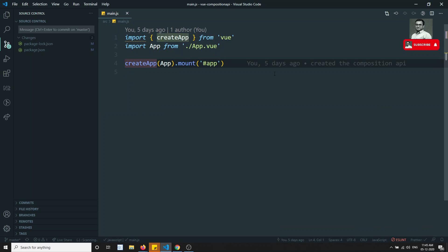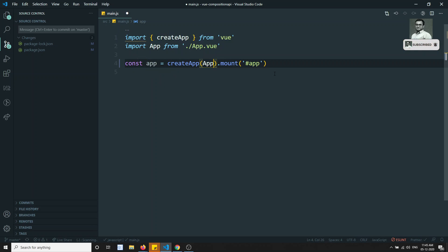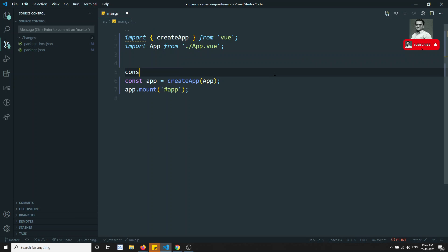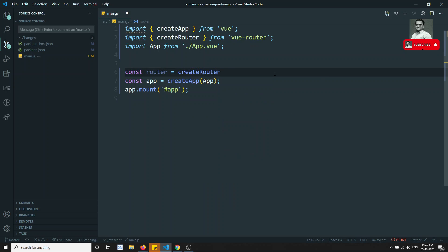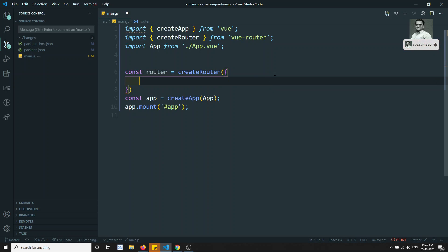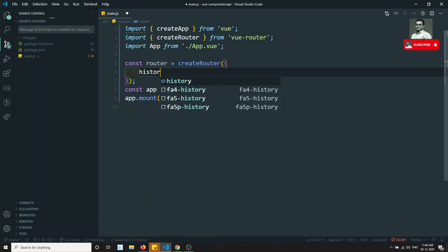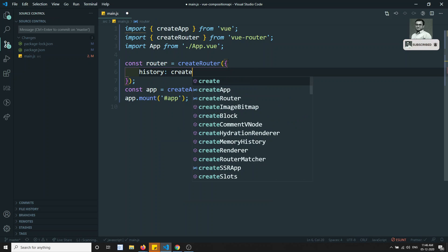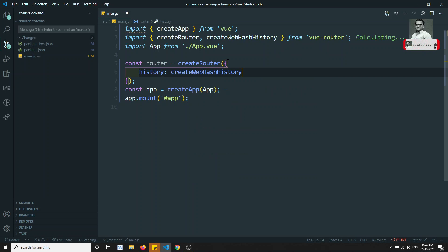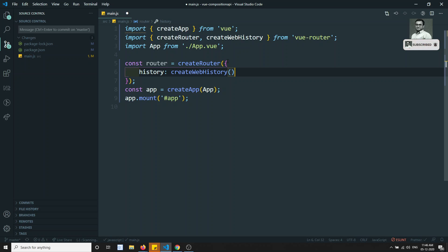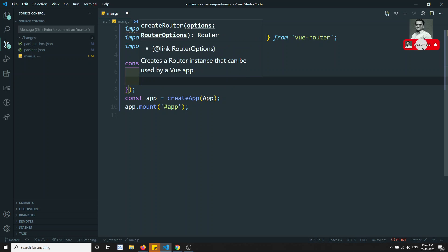Now let's try to implement some basic routes. Here I will do: const app = createApp. We already know const router = createRouter. In this router object, the first one will be history, so history will be createWebHistory, and the other is the routes array.